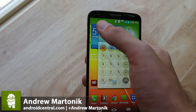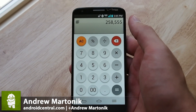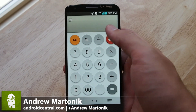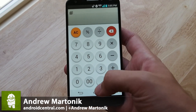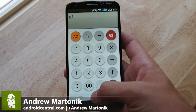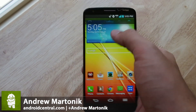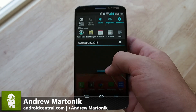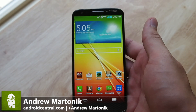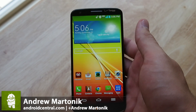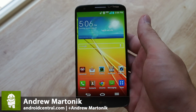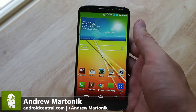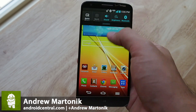And if you need a more advanced set of functions, you can pop into the full version of the calculator. So that is Qslide apps on the LG G2, one of the many functions that LG has put into the G2 to kind of add a bit of value to the system. Thanks for taking a look, guys.